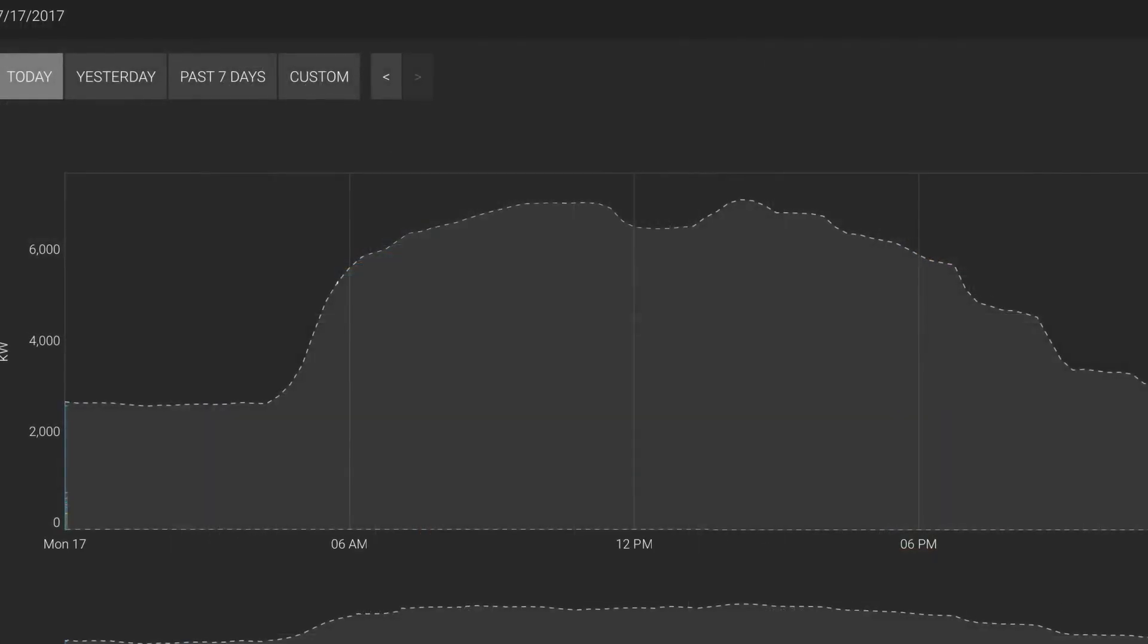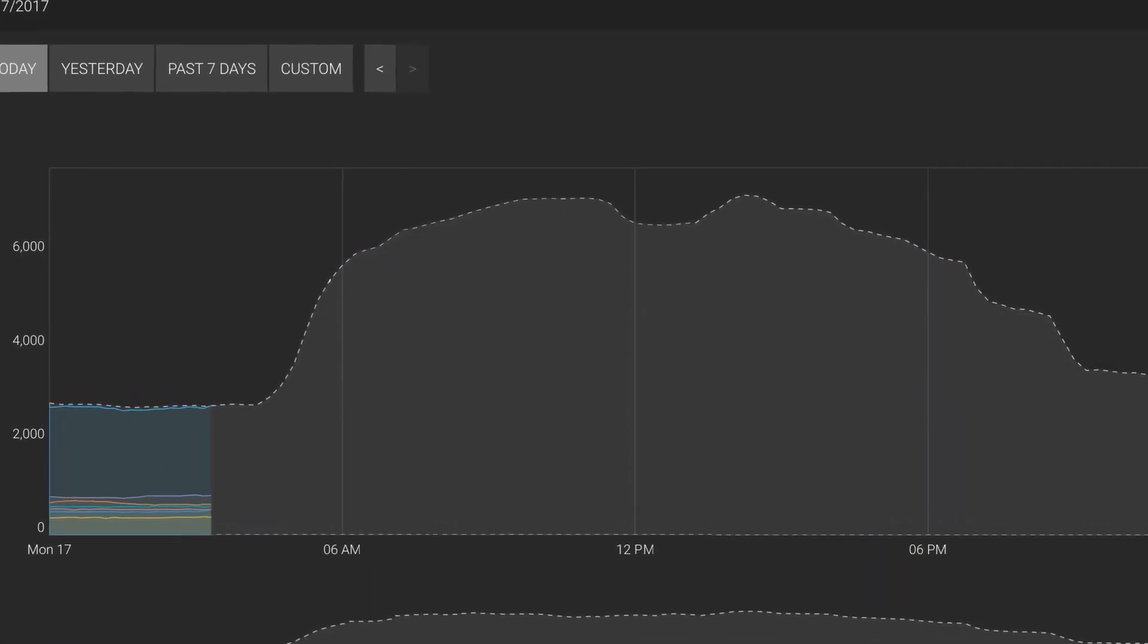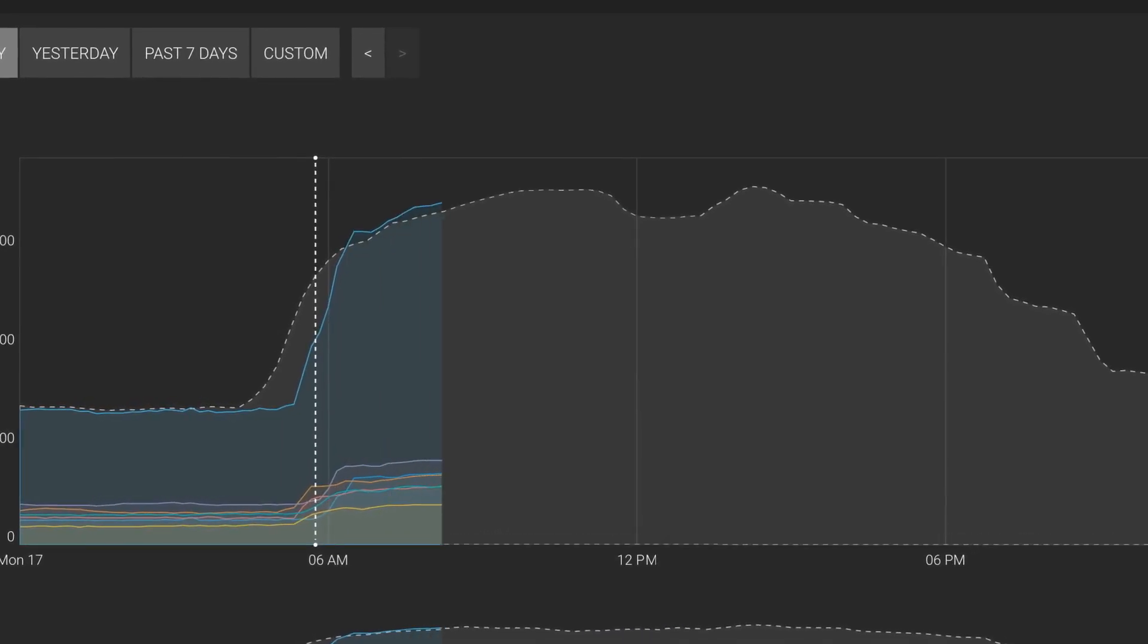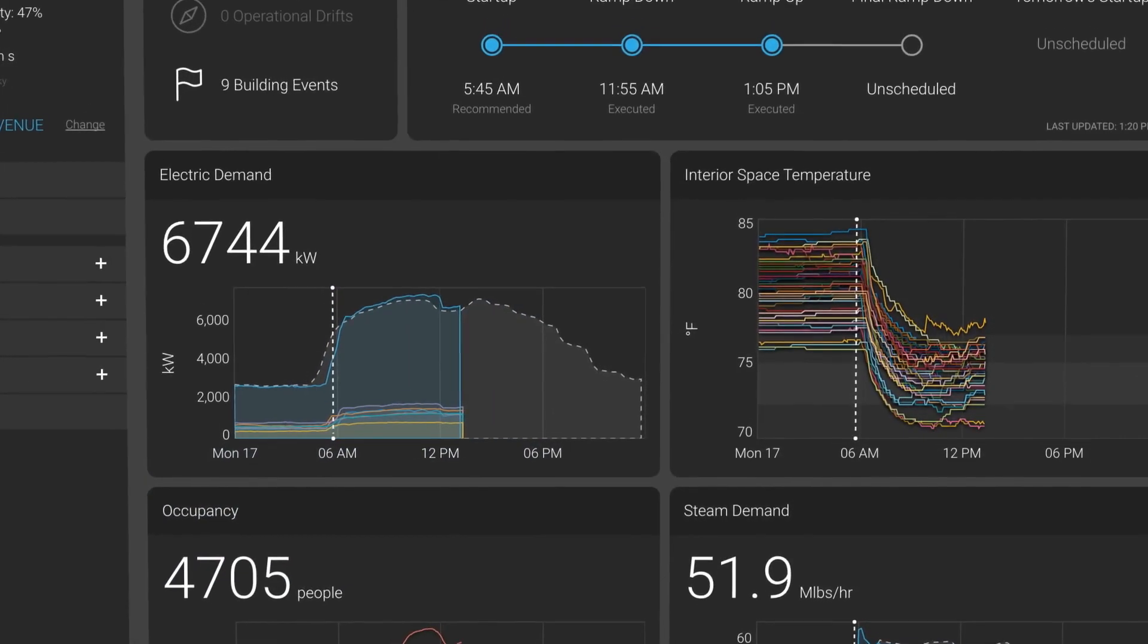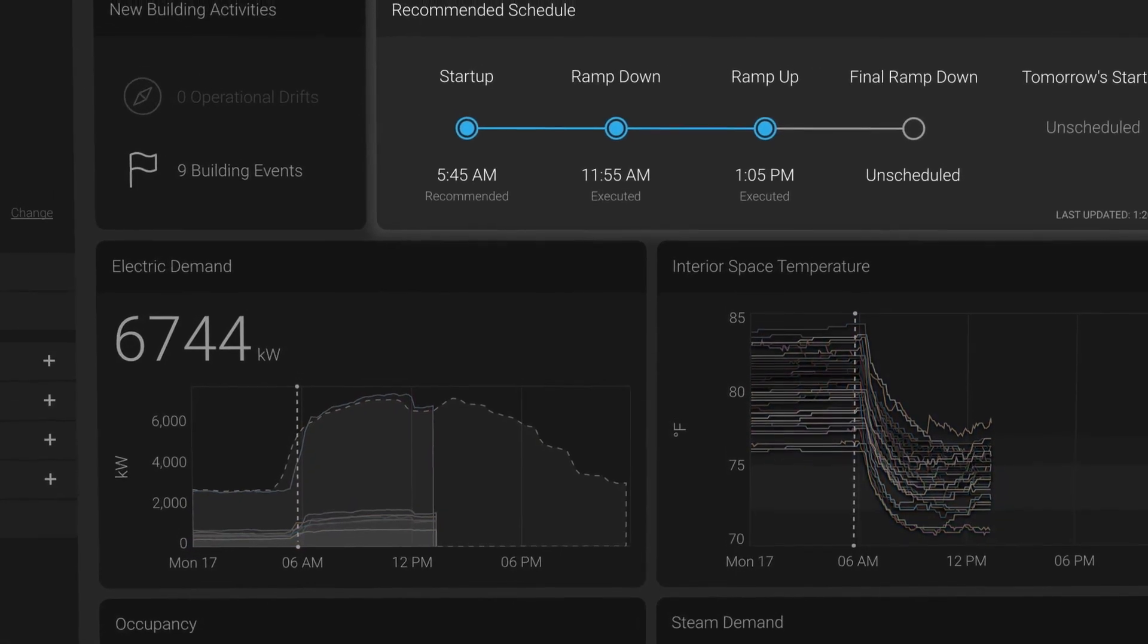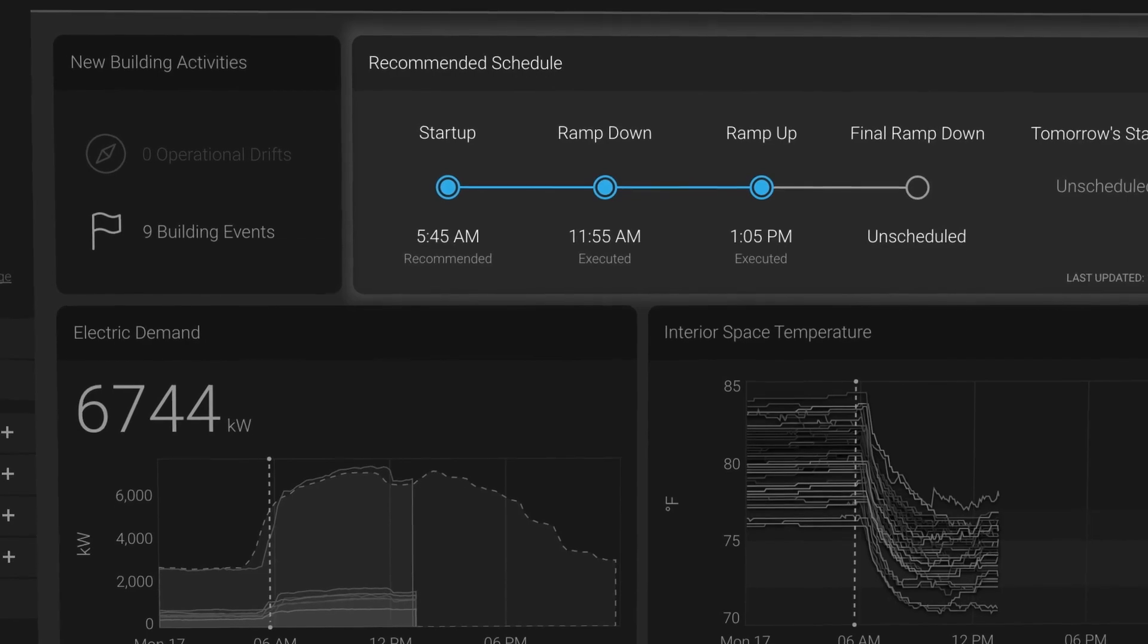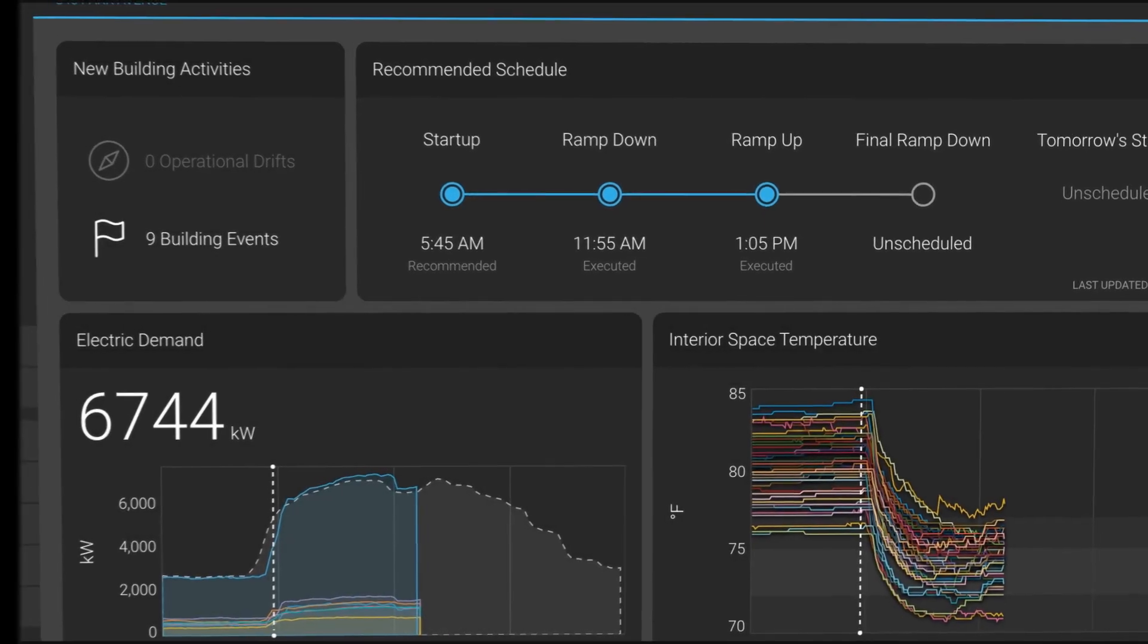Nantum creates real-time correlations between weather, occupancy, and HVAC. Nantum uses historic building performance data to prescribe a smart start, saving energy and delaying HVAC delivery until just when it's needed.